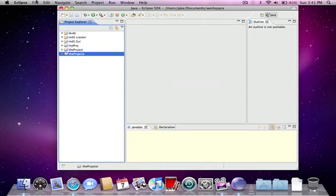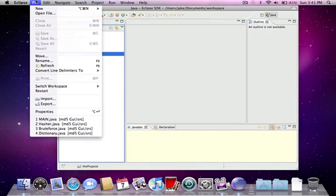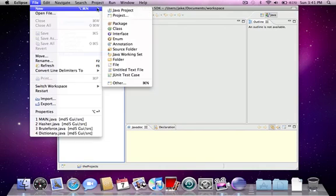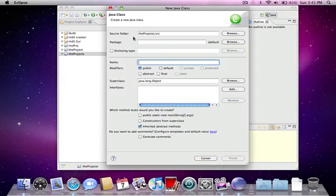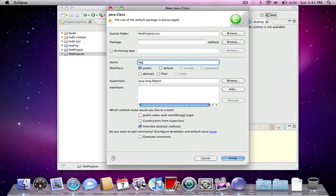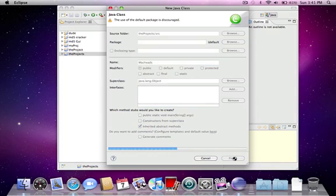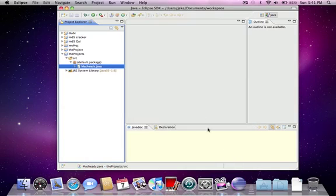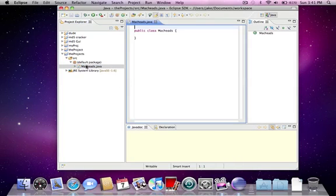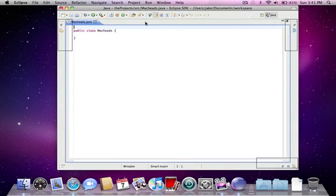We can't just start coding in there because we don't have a class yet to actually write the code in. So you click File, New, Class, and I'll name that class with a capital M, MacHeads. Finish. So now I'll just double-click this to make it bigger.